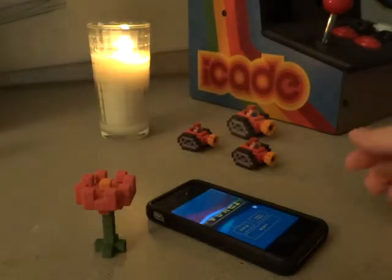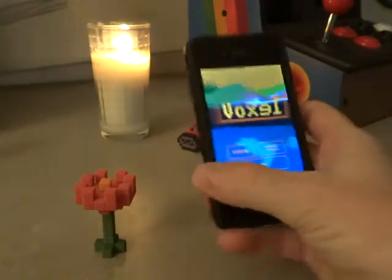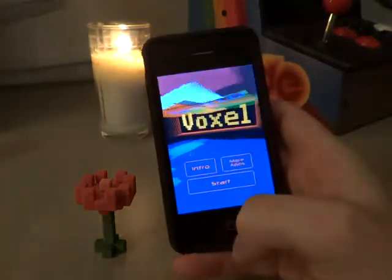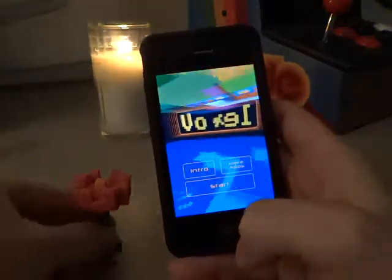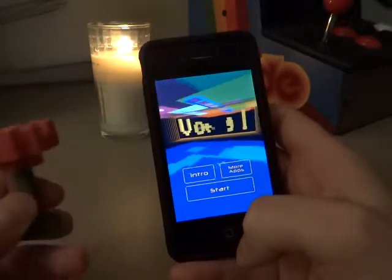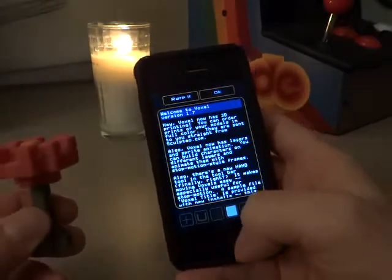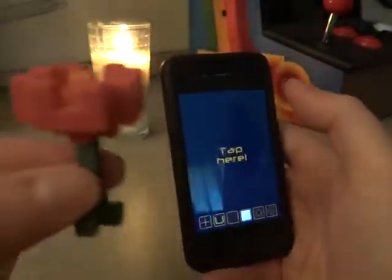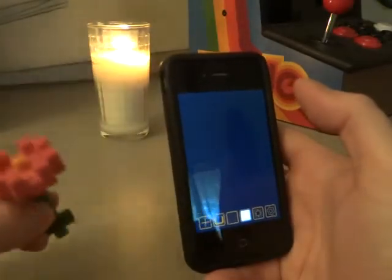Hello. I'm Bob and I am going to show you how to build and print a 3D model using the iOS app Voxel. We're going to print this little plastic flower and order it.